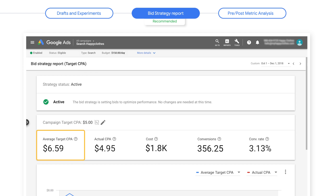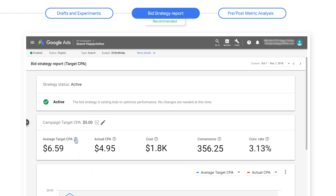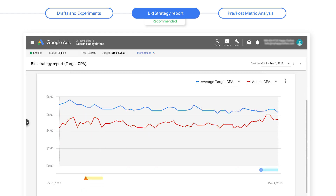Average target CPA is the average target that your bid strategy optimized for over the selected time period. In this report, the average is higher than $5. This is because the average CPA includes any device bid adjustments, target CPAs set at the ad group level, and any changes made to your strategy target over this time period. Actual CPA is the actual cost of a conversion that your bid strategy was able to achieve. We see that the actual CPA is lower than the target CPA of $5. When viewing the graph, don't focus on daily performance — view at least a week-long time period to understand CPA trends.